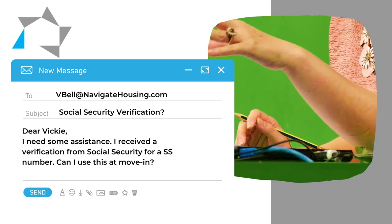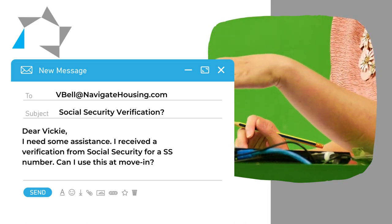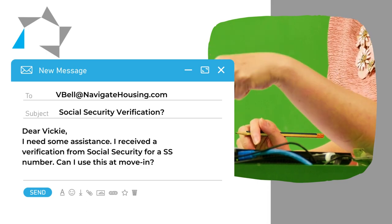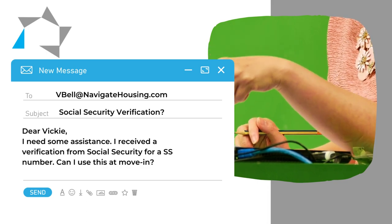The document that the manager received was a TQI document from Social Security, and yes, you can use that from Social Security as verification of the Social Security number.